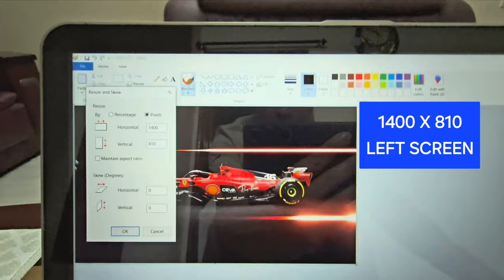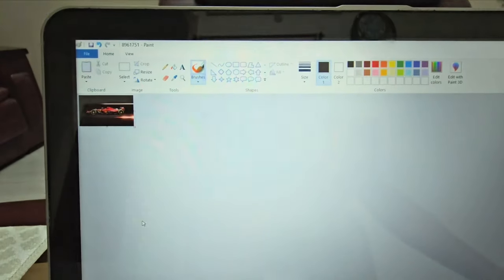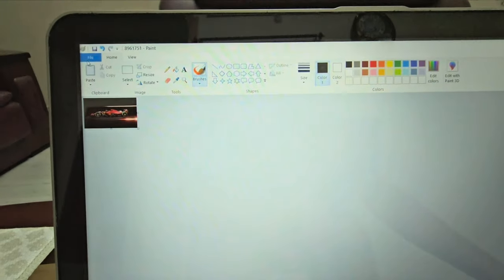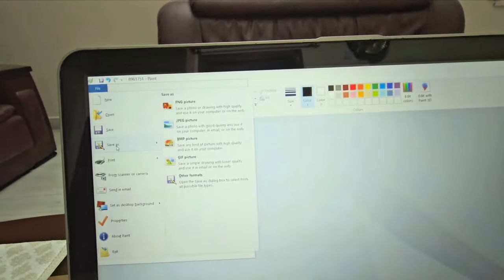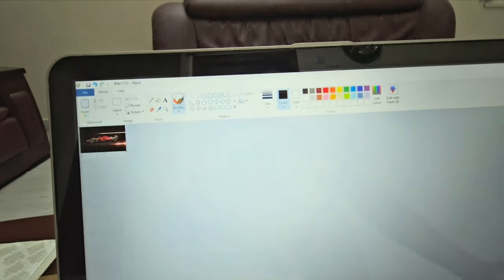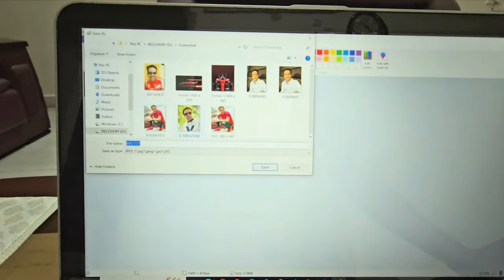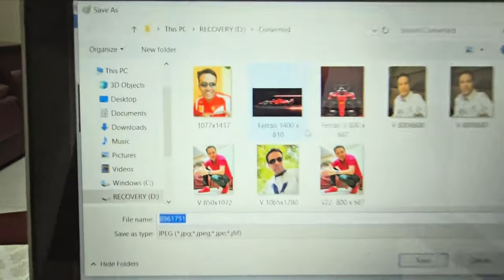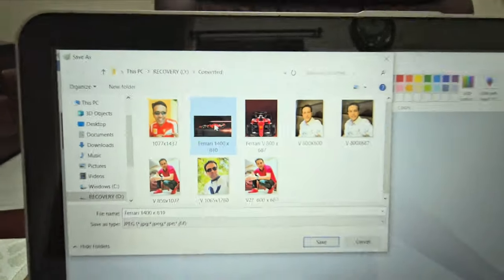The resolution is 1400 by 810. I've set that now and I'm going to save this. I've already created one so I'm copying the same.